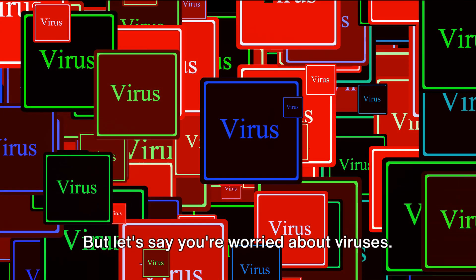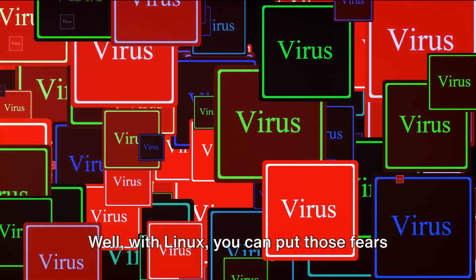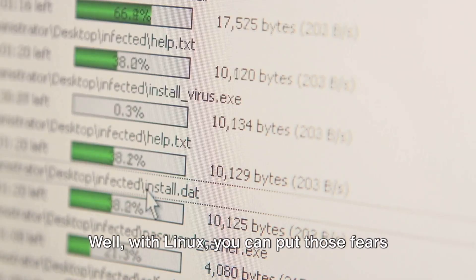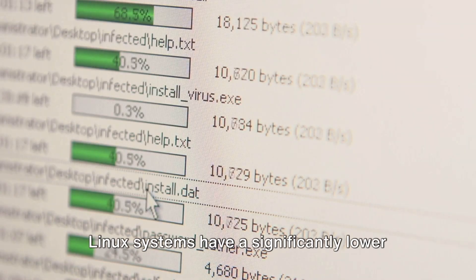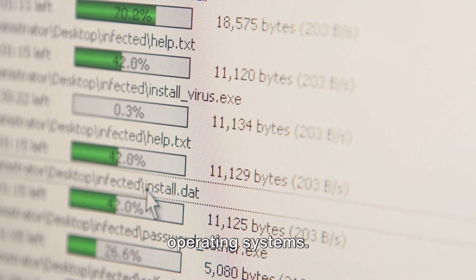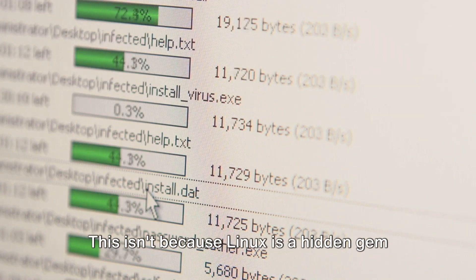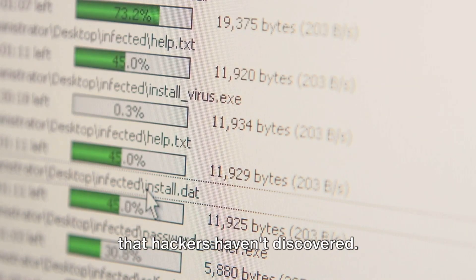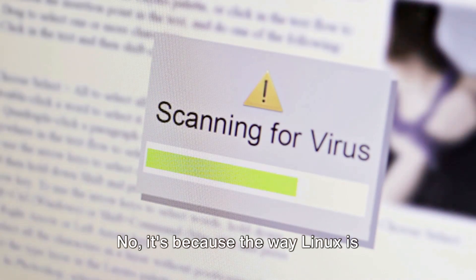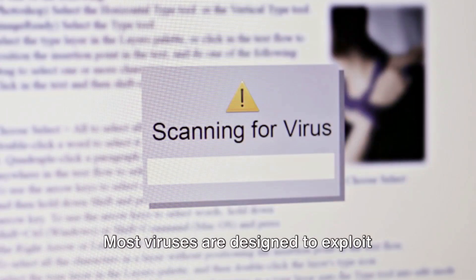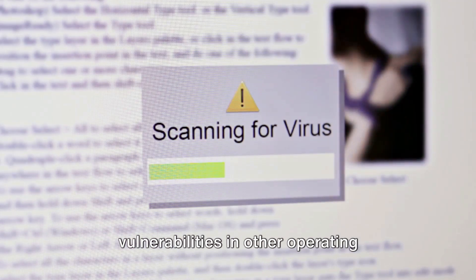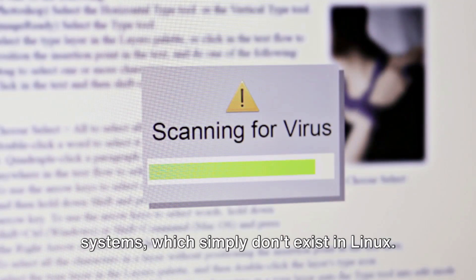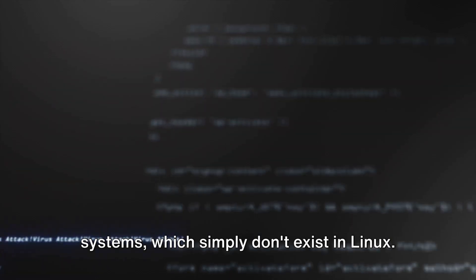But let's say you're worried about viruses. Well, with Linux, you can put those fears to rest. Linux systems have a significantly lower risk of viruses compared to other operating systems. This isn't because Linux is a hidden gem that hackers haven't discovered. No, it's because the way Linux is structured makes it a tough nut to crack. Most viruses are designed to exploit vulnerabilities in other operating systems, which simply don't exist in Linux.